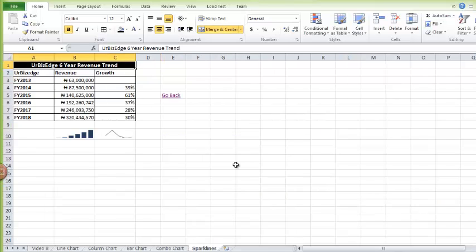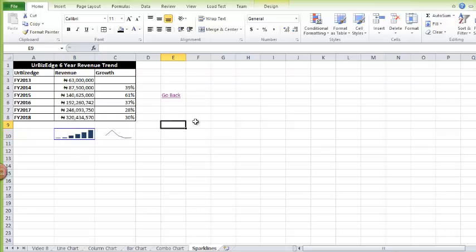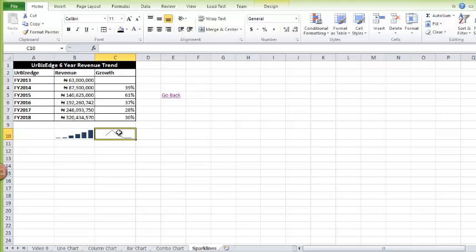Let's go to sparklines. I have that same data here — my revenue and my growth. Sparklines let me create charts within a single cell rather than drawing a full chart that takes up a lot of space. I can just put a chart in a cell, making it easy to quickly see the trend. I can easily see that my revenue has been growing steadily, but looking at the growth rate I can see it has been decreasing. Sparklines are good for making single-cell charts showing a quick visualization of data.